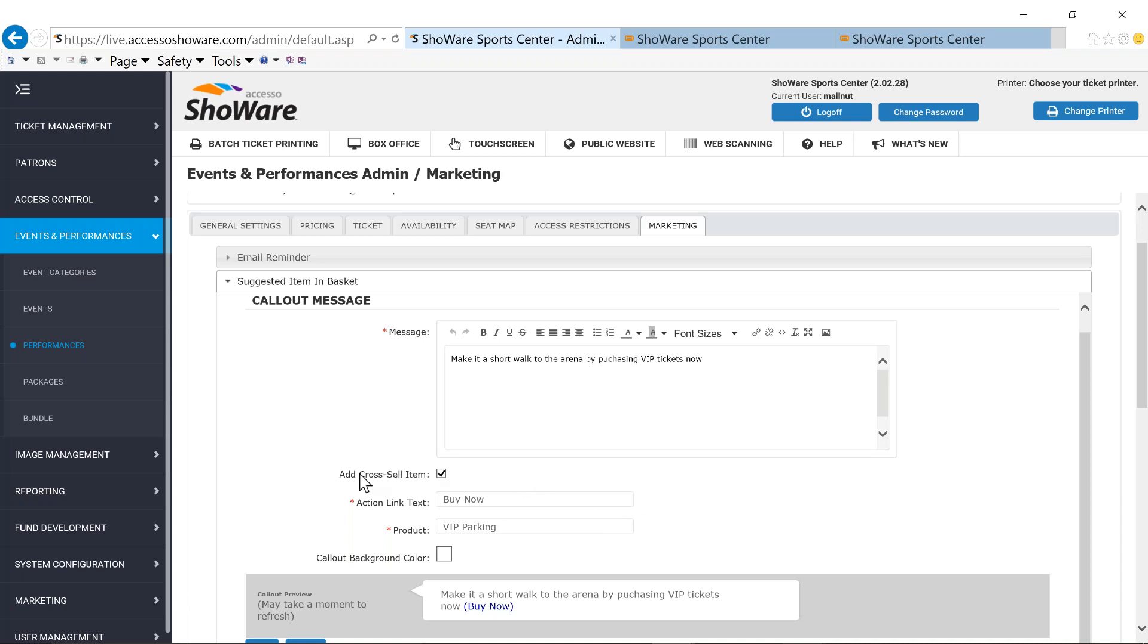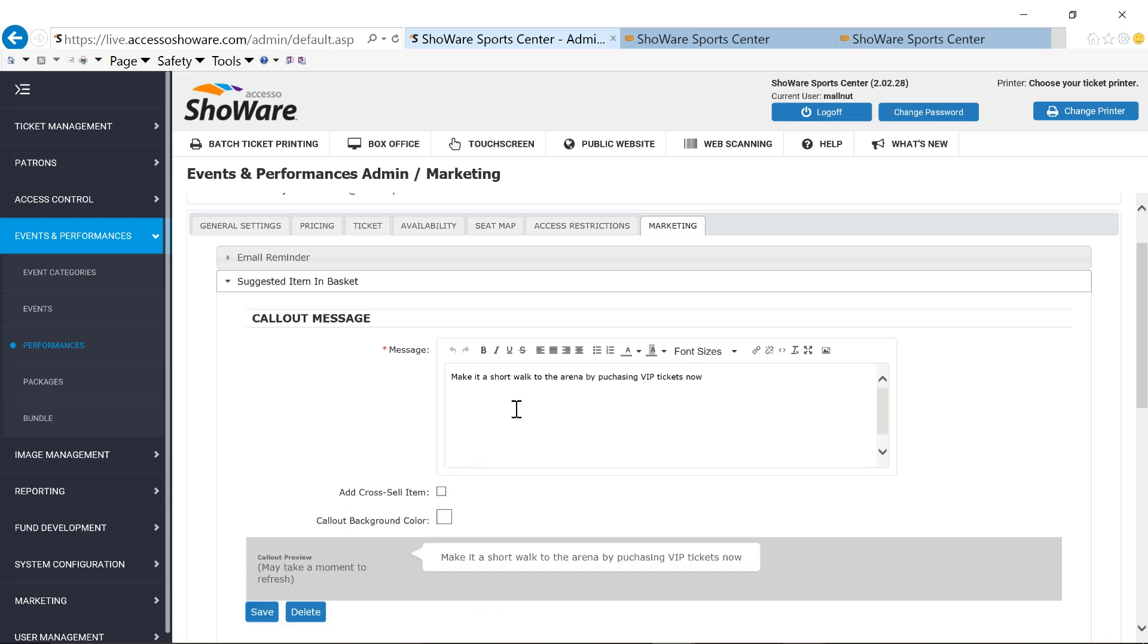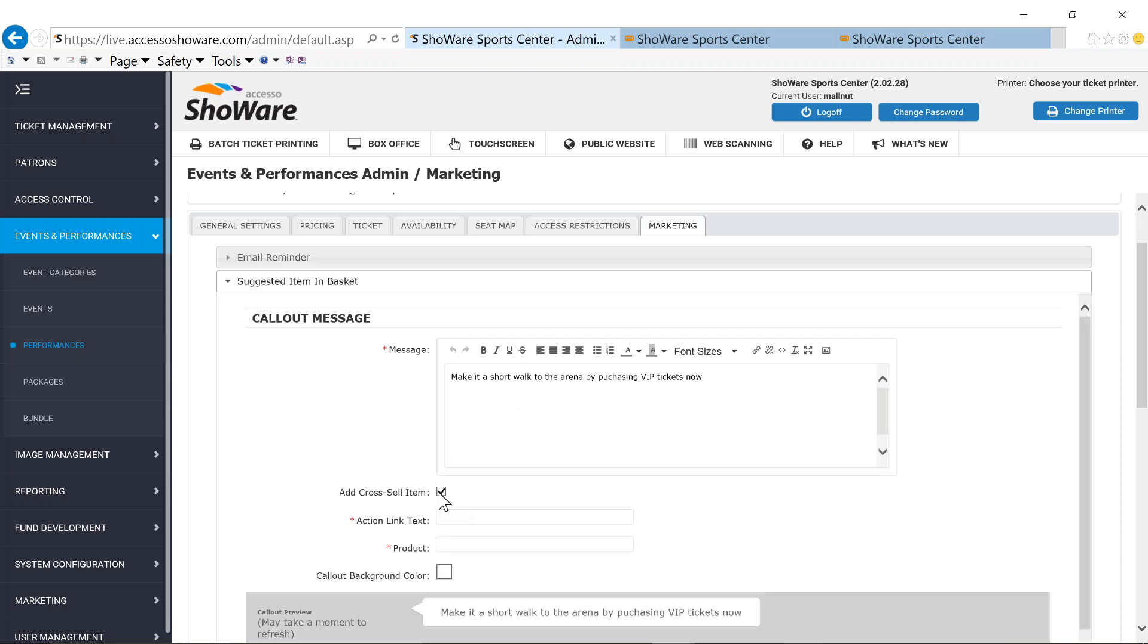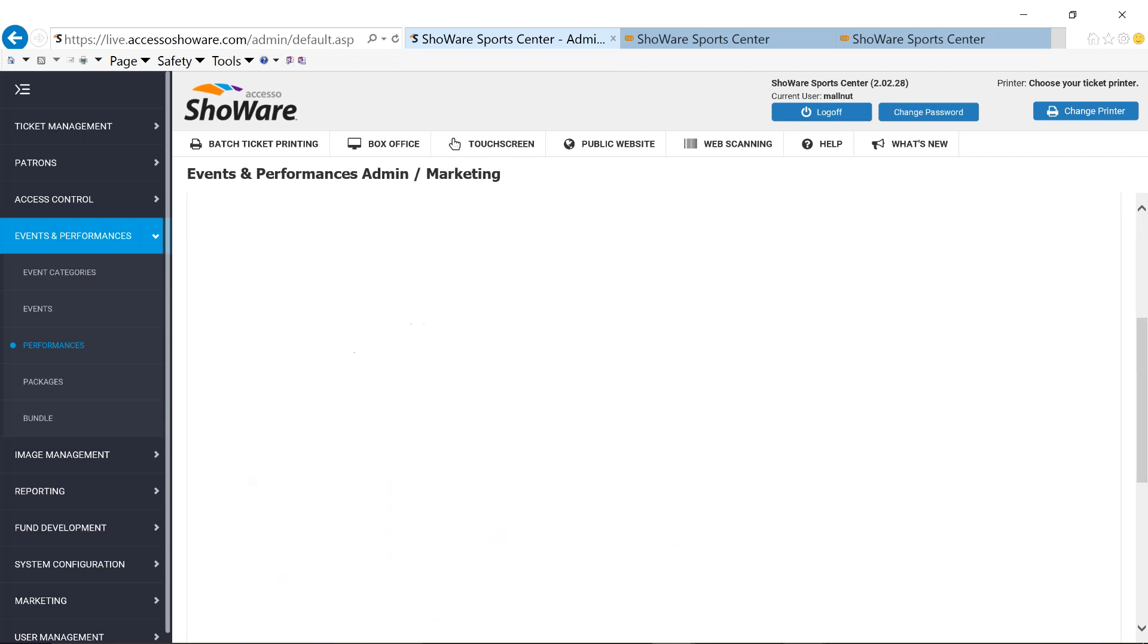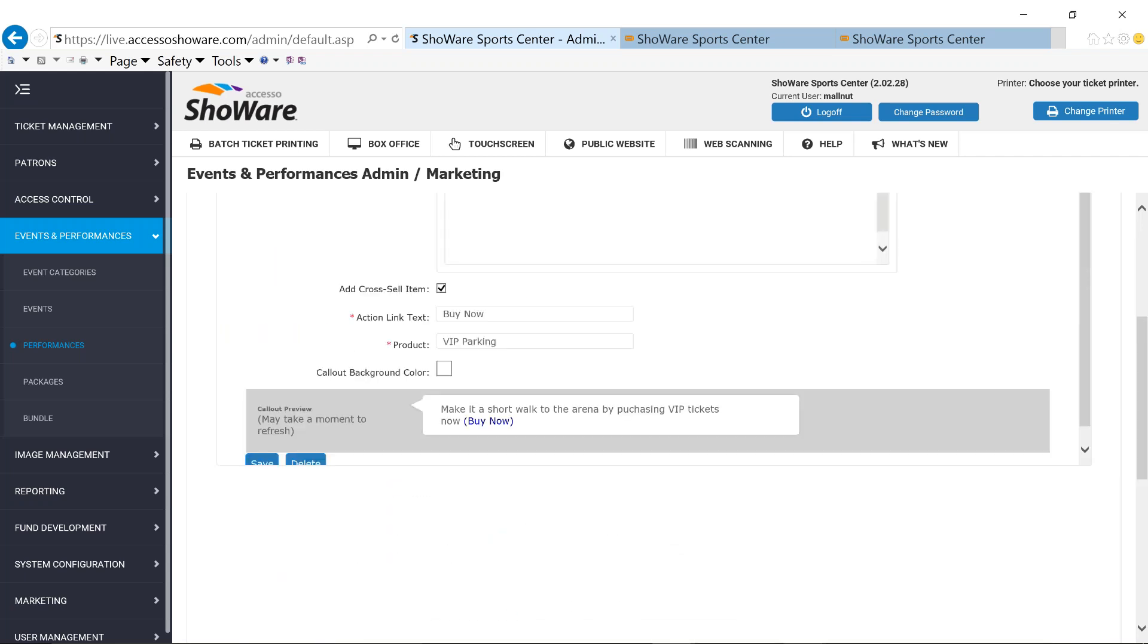You also have the ability to, by unchecking this add cross sell item, by doing that, it's just going to make it a message. It's not going to make it an upsell whatsoever, but maybe it's just more information about that particular game. Maybe it's bobblehead day or whatever the case is. But you have the ability to just give your patrons another message, or have the ability to be able to add that cross sell. So if I go back and add my VIP parking and then save it, we will have an upsell or a cross sell.